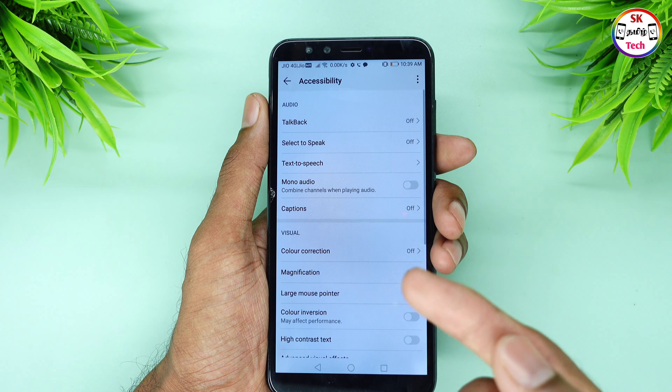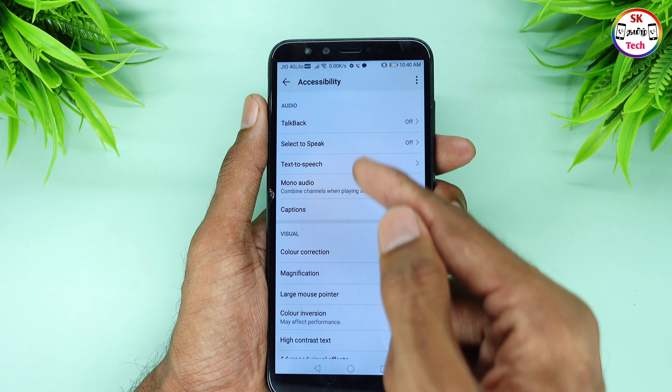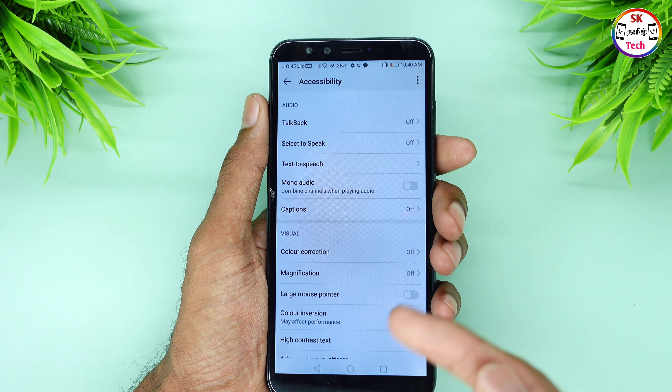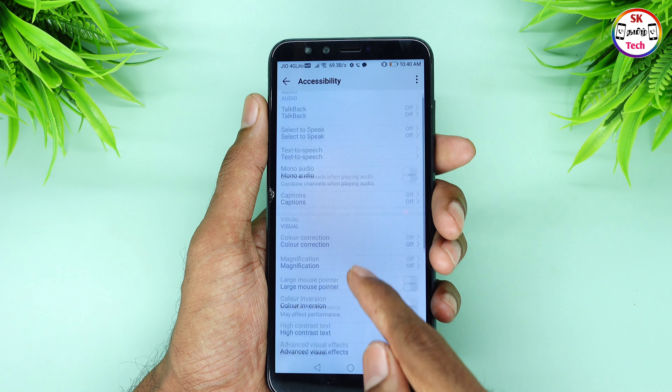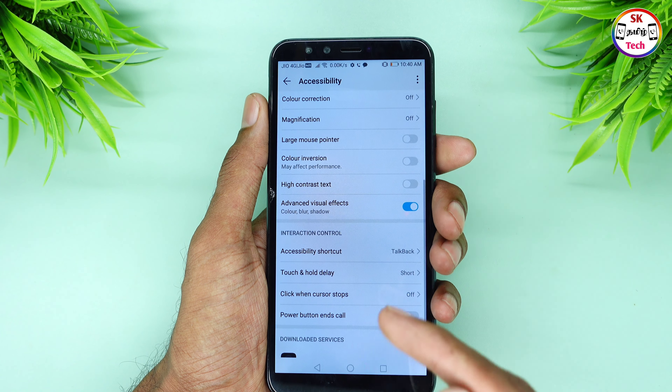If you want to open your mobile, I will show you a live demo. First of all, you can open the app.